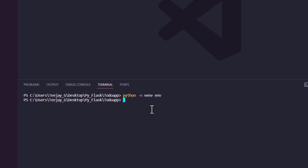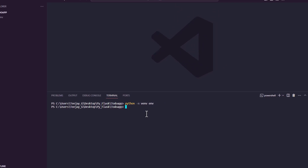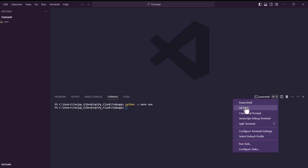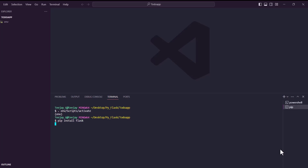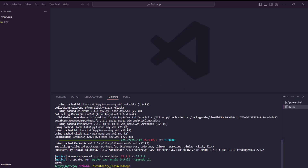The next thing we have to do is activate the virtual environment. We are working with Git Bash. To activate the virtual environment, run: venv/Scripts/activate. After activating the virtual environment, we need to install the tools we need — pip install Flask. The next thing after that we will pip install further packages.